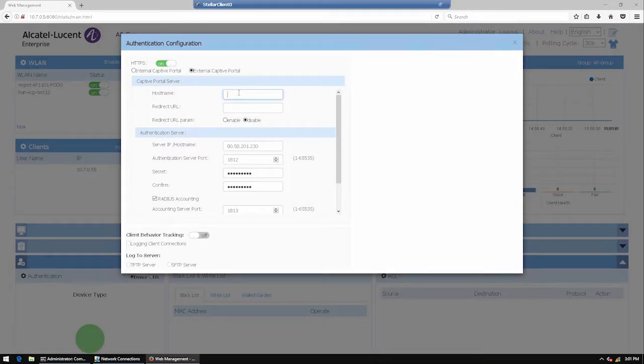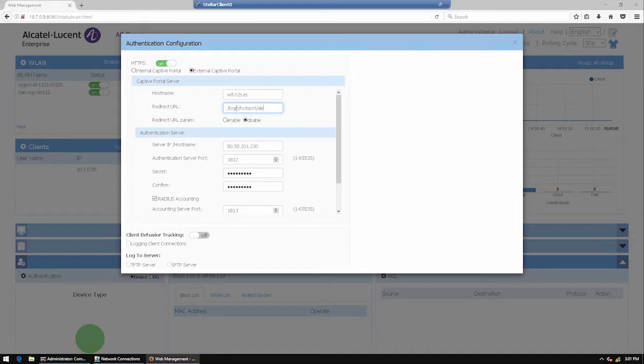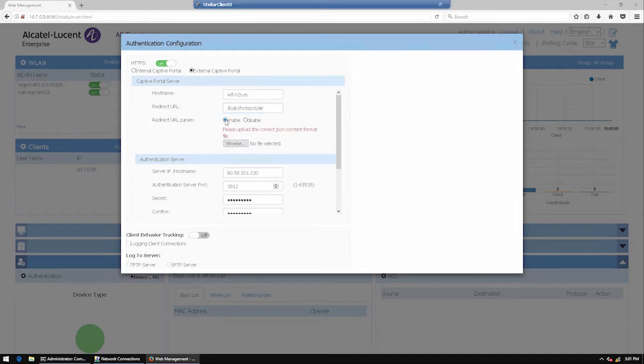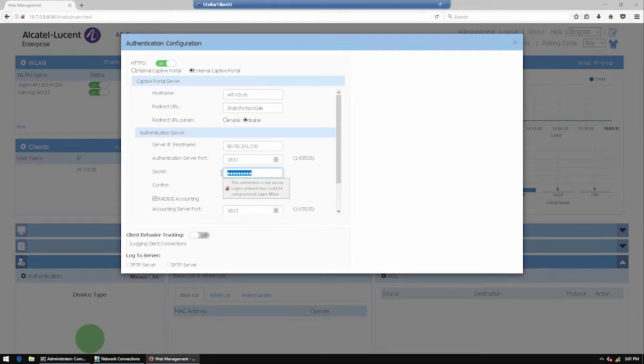Fill the captive portal details such as host name and redirect URL. Configure the server IP, port, and secret for the captive portal authentication.